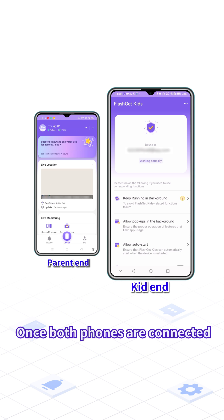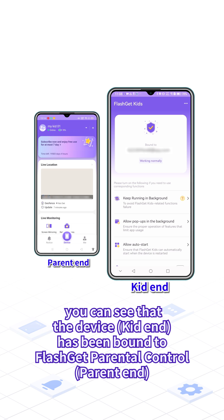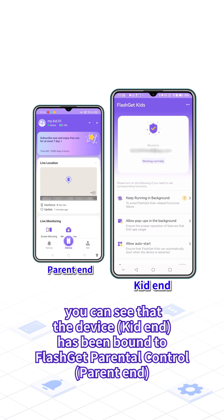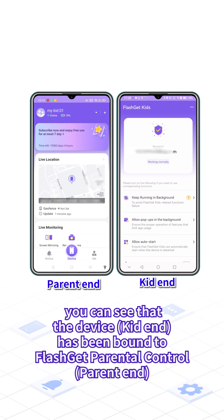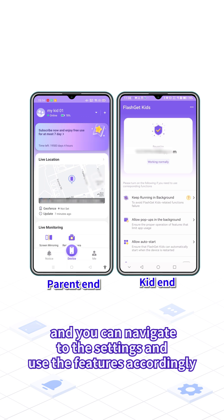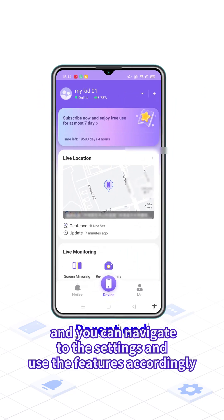Once both phones are connected, you can see that the device has been bound to FlashKit Parental Control. And you can navigate to the settings and use the features accordingly.